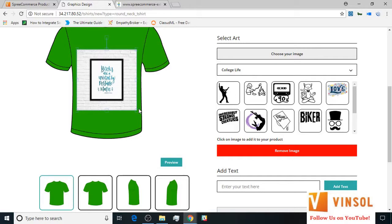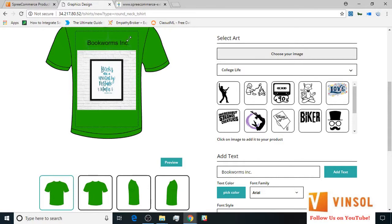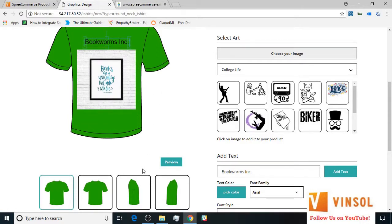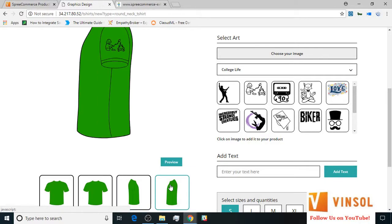Now let's go ahead and add some text. As with the images, I can move the text around or change its size. Similarly, I've added art to the right and the left sleeve.